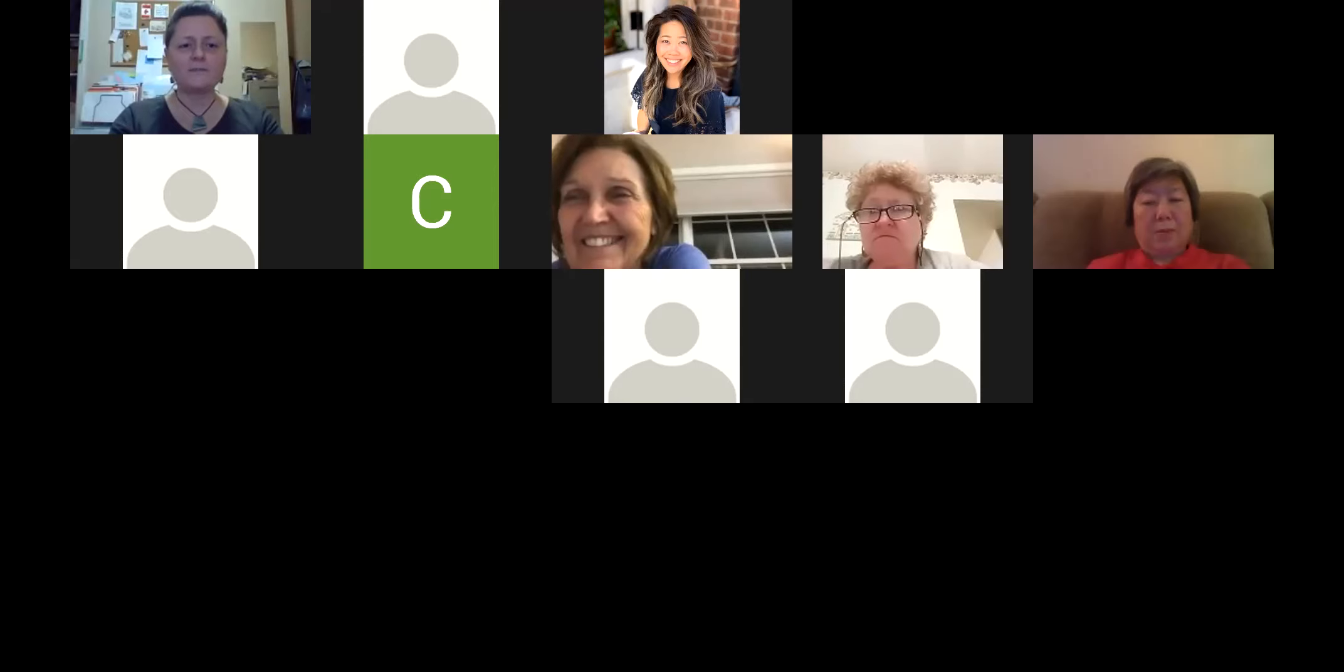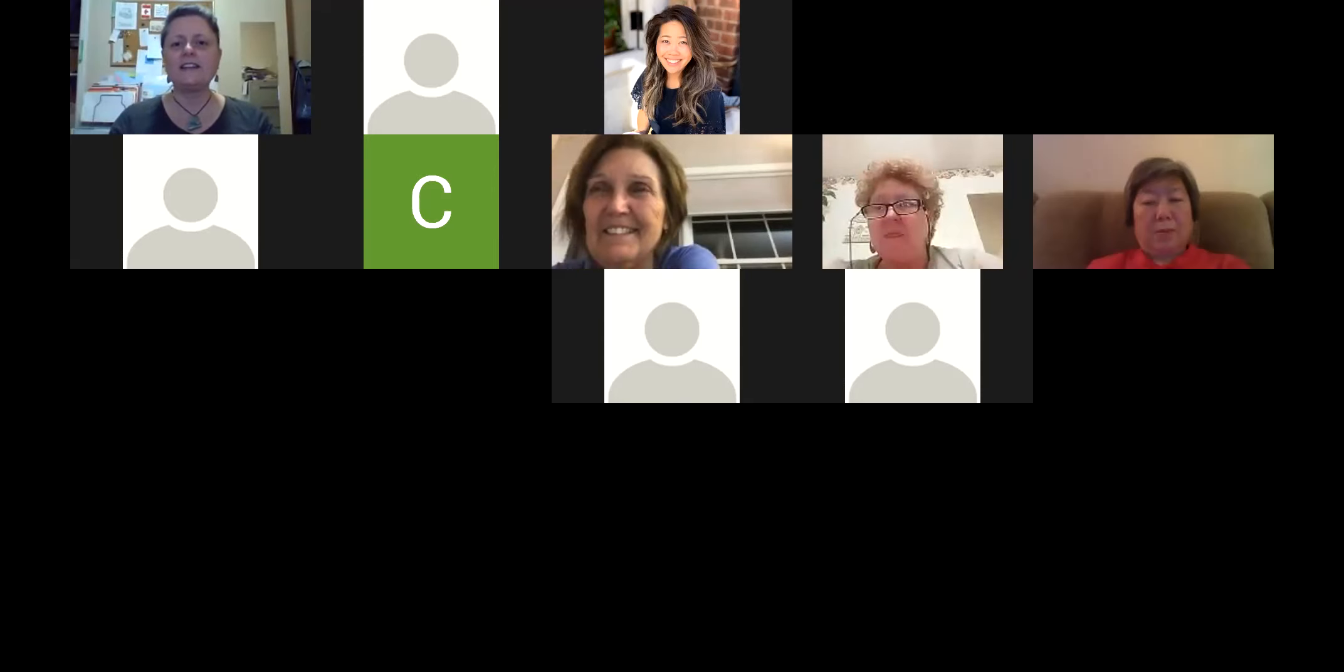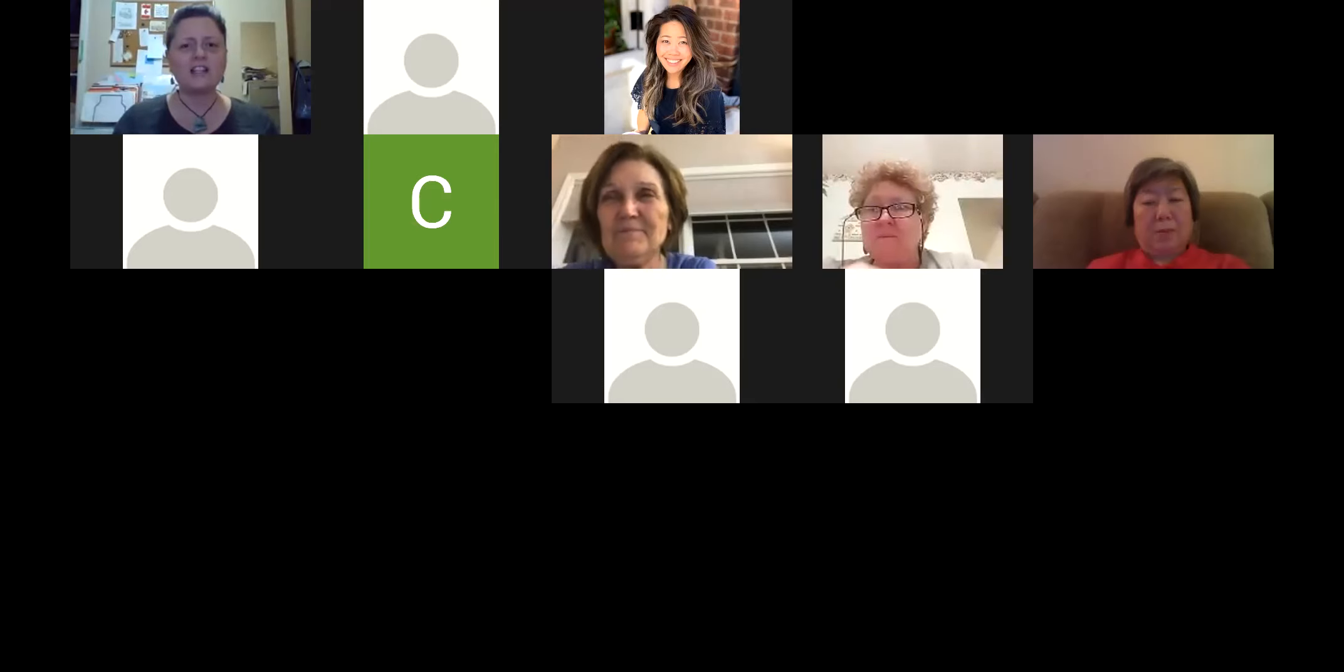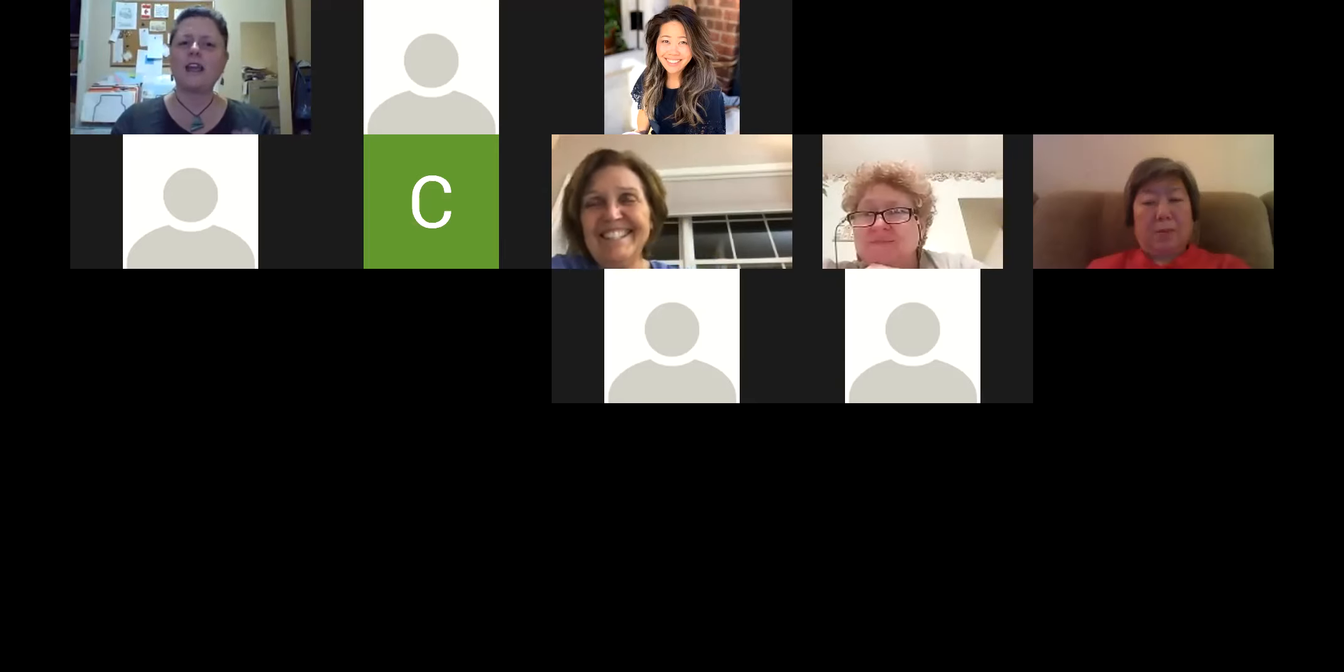That is my presentation for this evening. Hopefully it made sense and I didn't go too fast for you. But once again, there's a recording so you can review it.